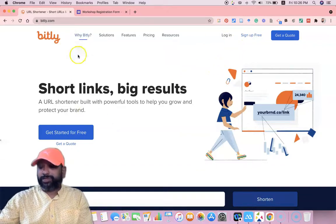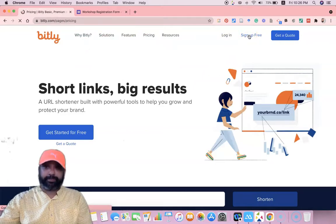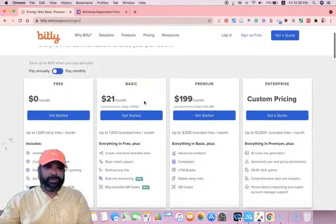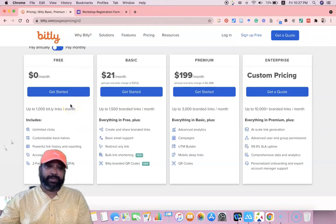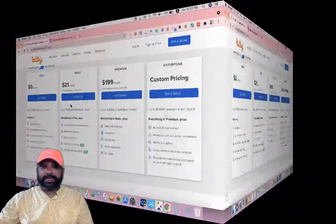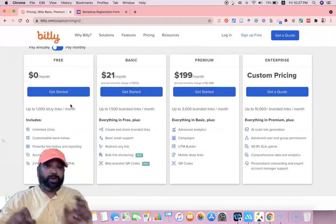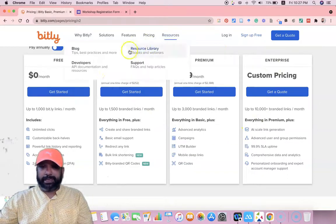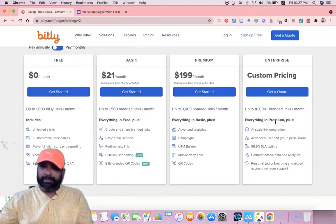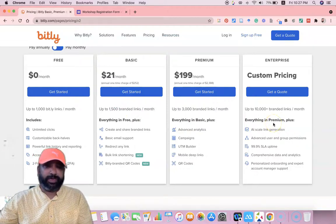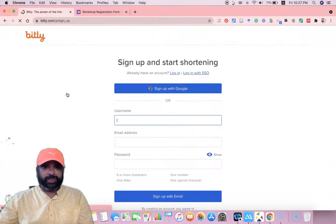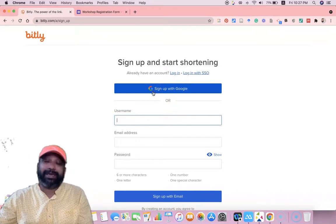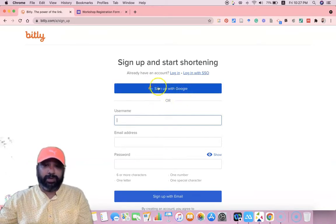First, as a first-time user you need to create an account. Click 'Sign up for free.' They provide both a free version and paid versions. In the free version, they offer up to 1,000 links per month, unlimited clicks, and custom back-halves, as well as two-step verification. My recommendation is to use the free version — I've been using it for more than two years with no difficulty. Click 'Get Started' to create an account.